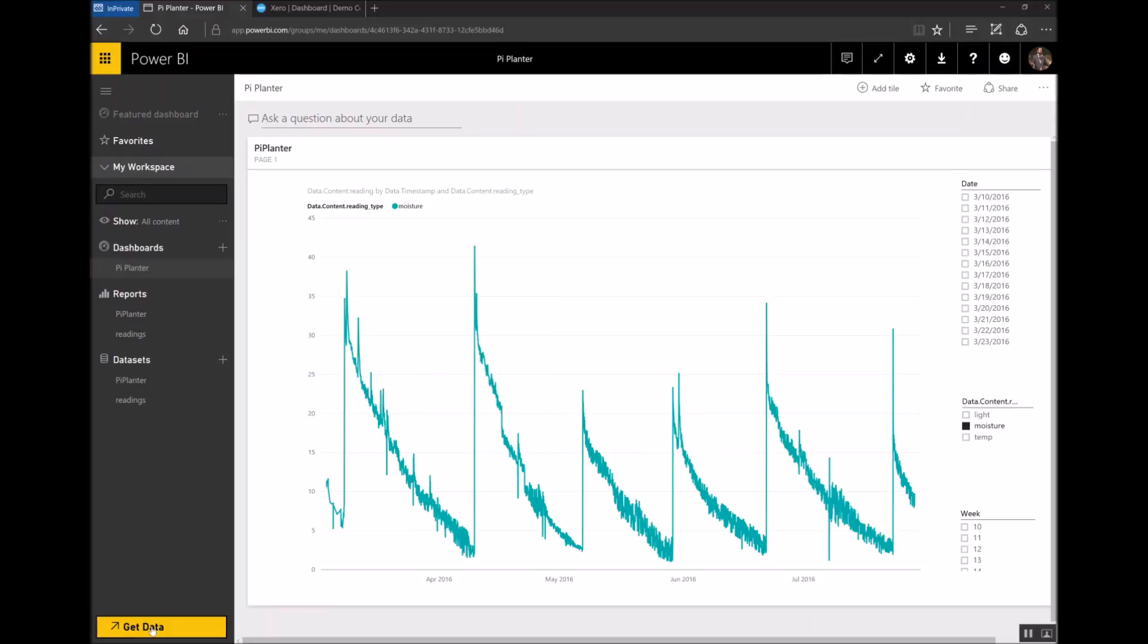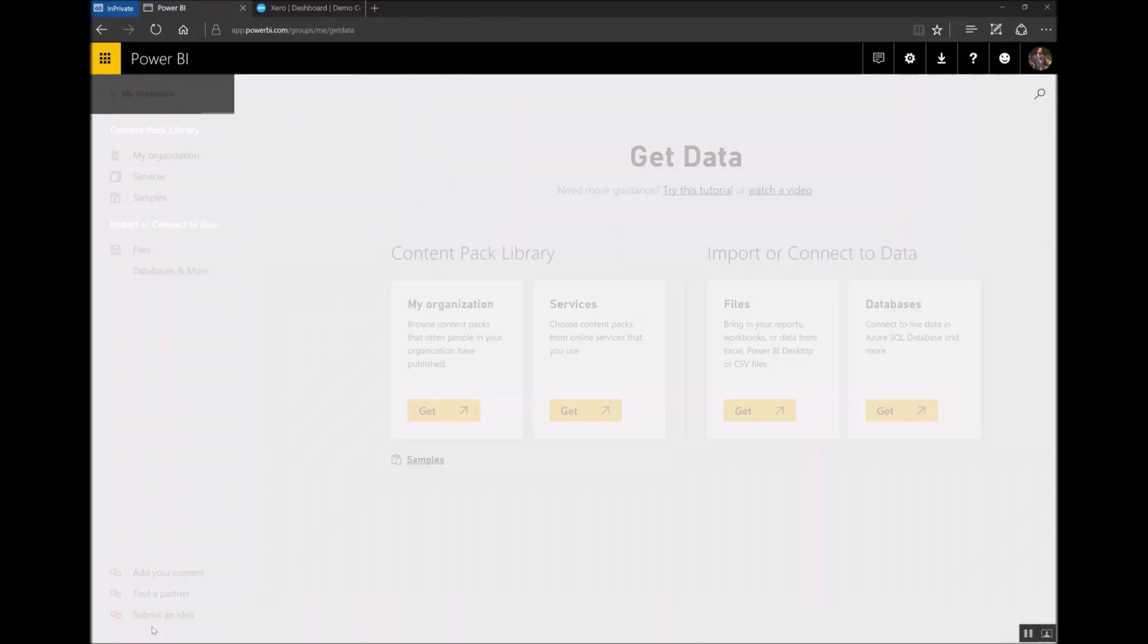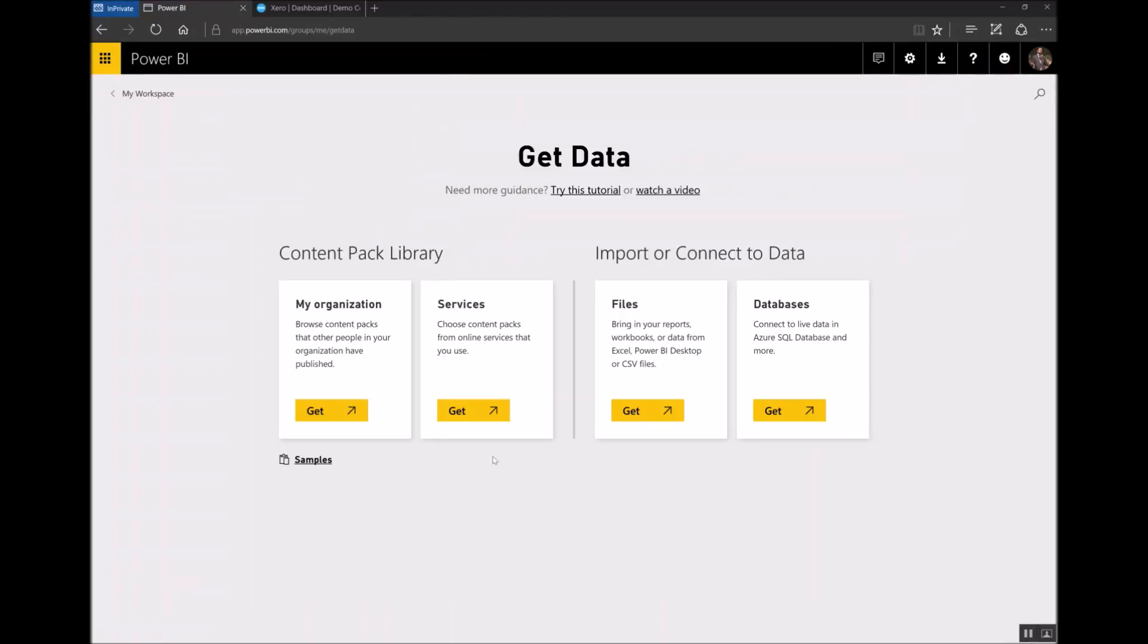I start off by clicking the Get Data button down in the bottom left-hand corner of the screen. From here I can browse all the content packs that are available for Power BI.